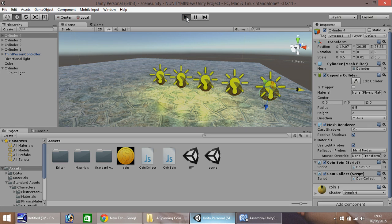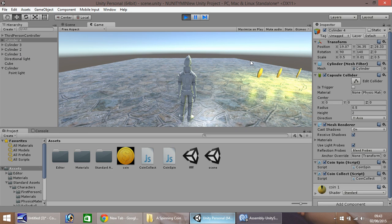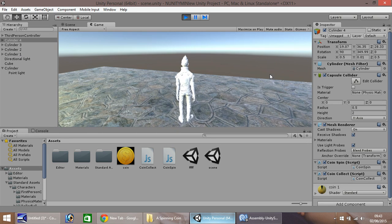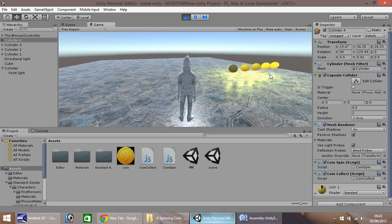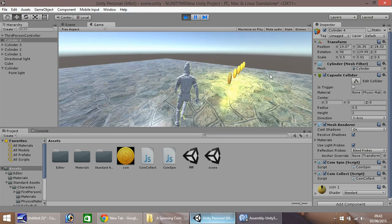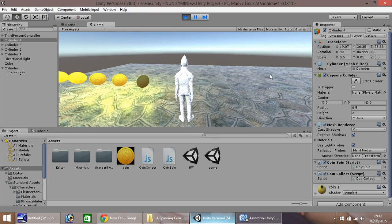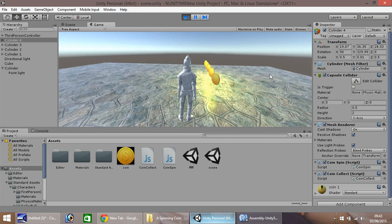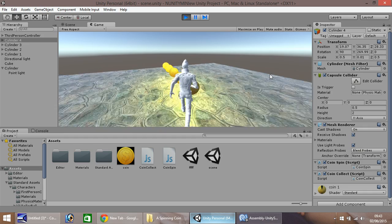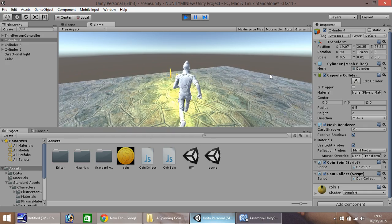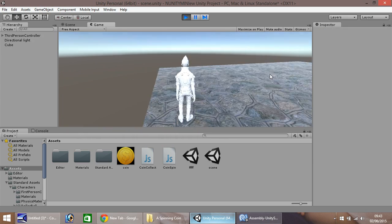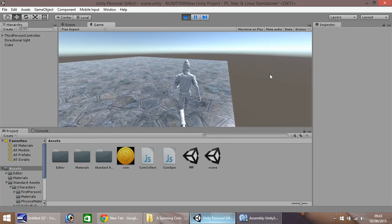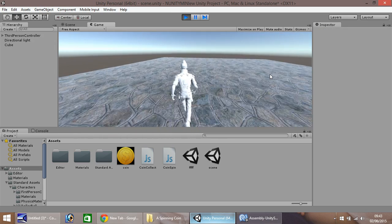So they will all spin, and they can all be collected. There.